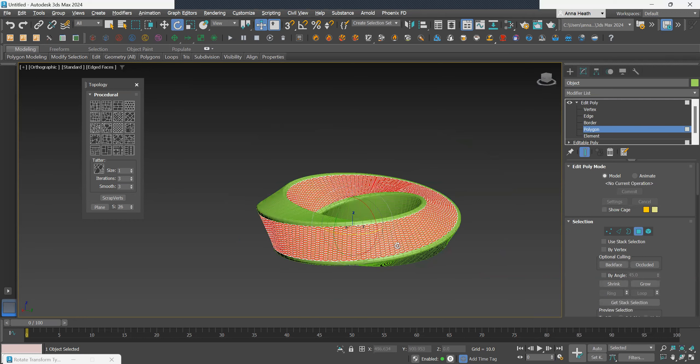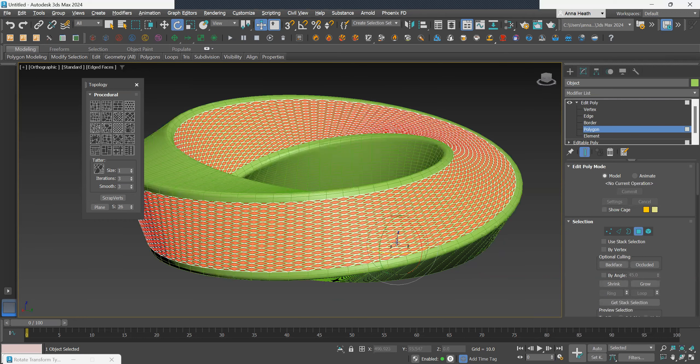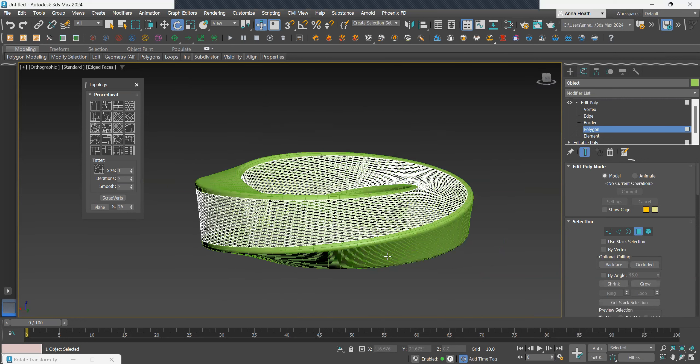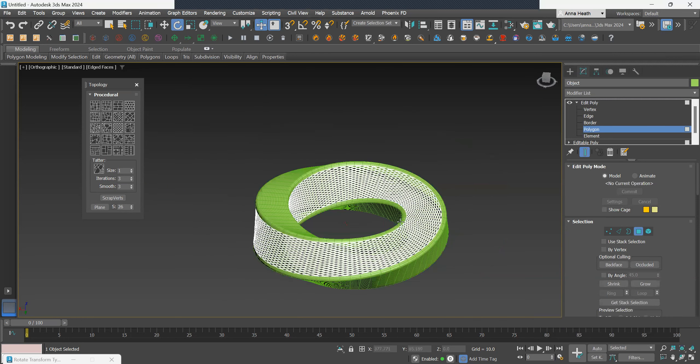And then we can just delete the excess. All right? There you go.